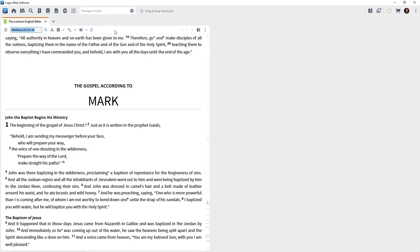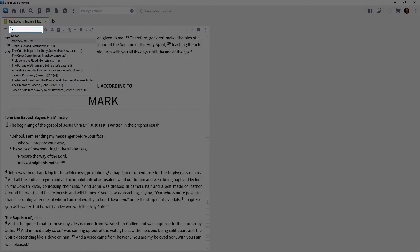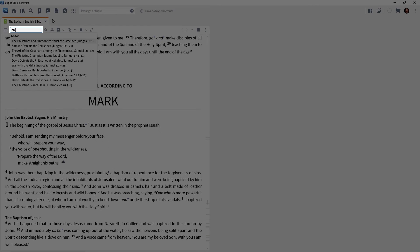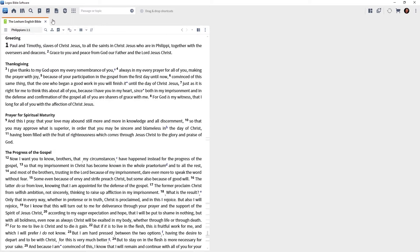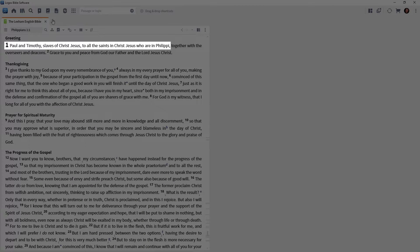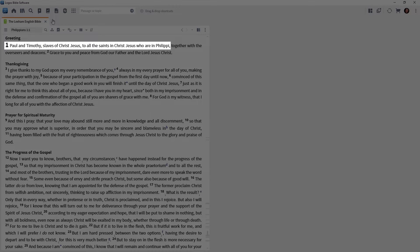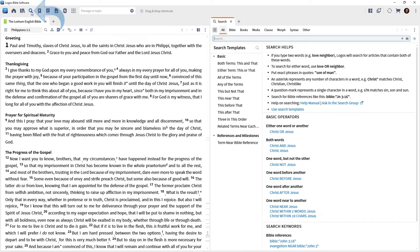let's take our Bible to Philippians 1:1. Remember to abbreviate, type your reference in the box, then press the enter key. And notice Paul and Timothy, slaves of Christ Jesus to all the saints in Christ Jesus who are in Philippi. So we're studying this passage here and we want to locate other places in the Bible where particular words and phrases appear. So we want our search panel open. On your main toolbar, click the search icon, the magnifying glass, and that will open the search panel.